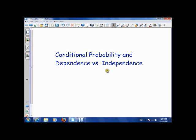Hey guys, how's it going? Today we want to talk about something called conditional probability and the concept of dependence versus independence.